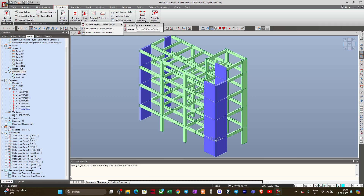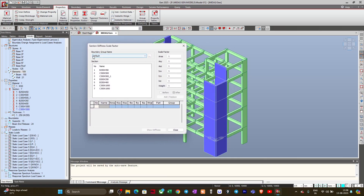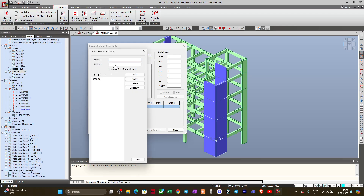First of all I will use the Section Stiffness Scale Factor, so I will click on this. Here you can see there is one default group, so I will try to create another group. I will click on the three-dot button and write it as 'SMF Stiffness Modifier Seismic'. So I will just create this group and select 'SMF Seismic'.